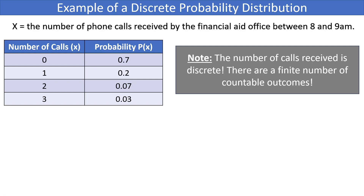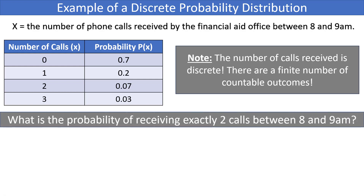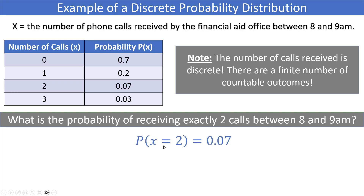We might be asked: what is the probability of receiving exactly two calls between 8 and 9 AM? The probability statement is P(X = 2). Looking at the table, the answer is 0.07 — there is a 7% chance of receiving exactly two calls during that hour.